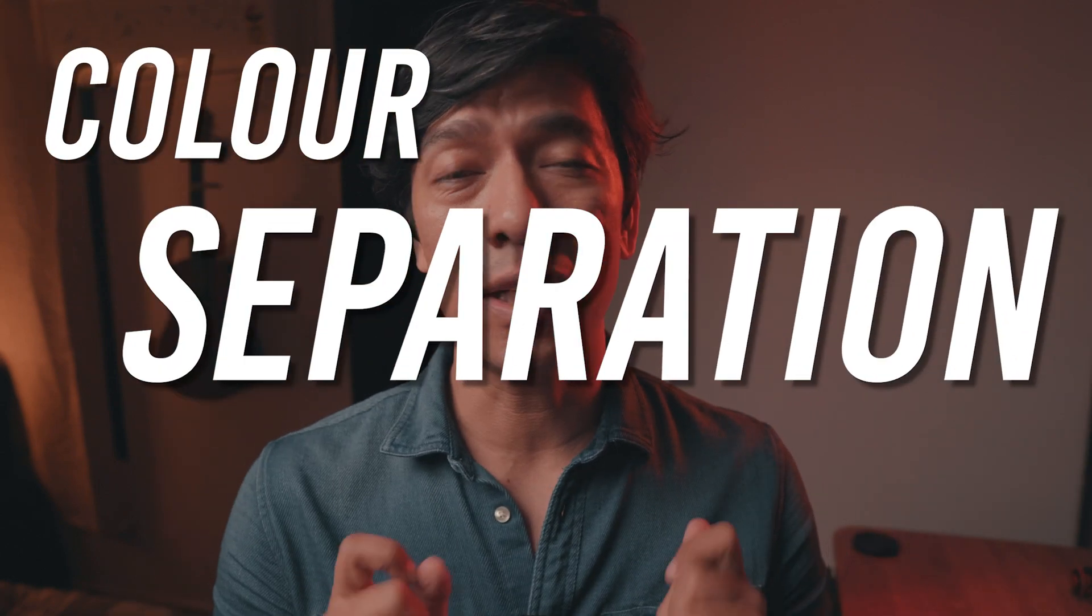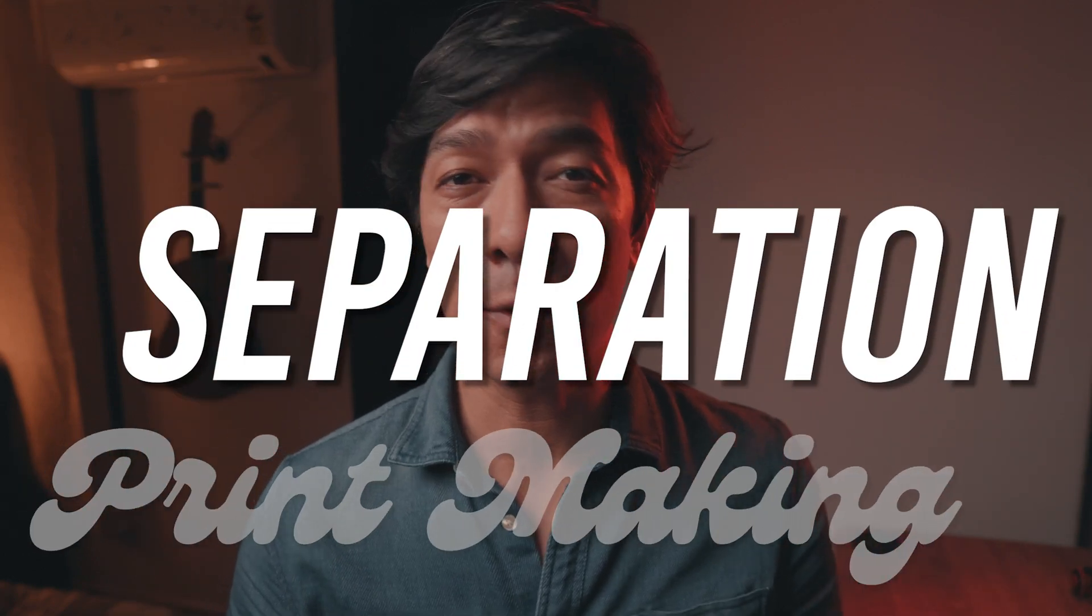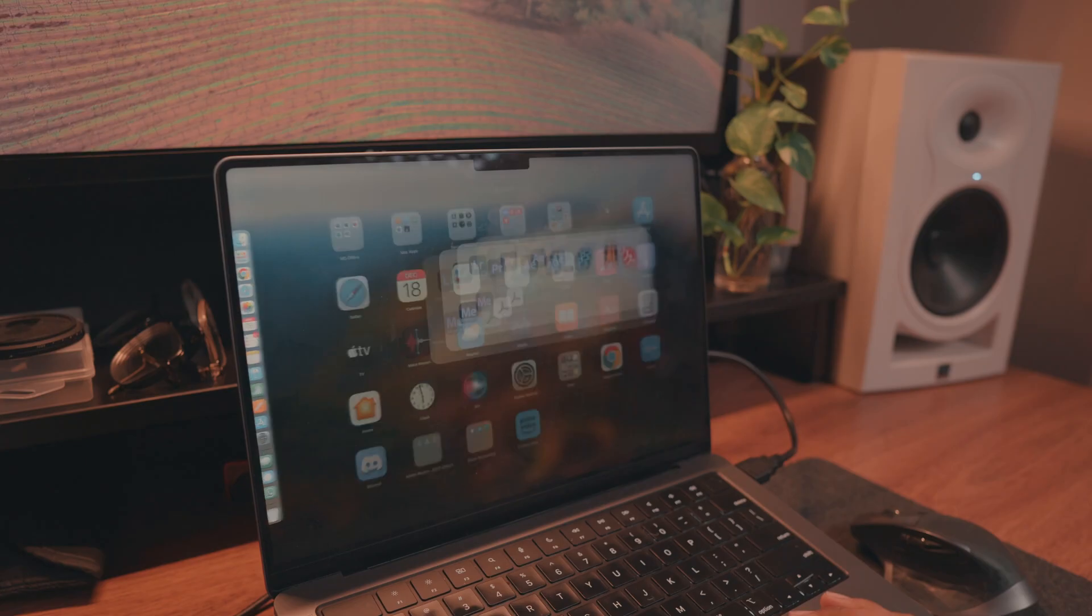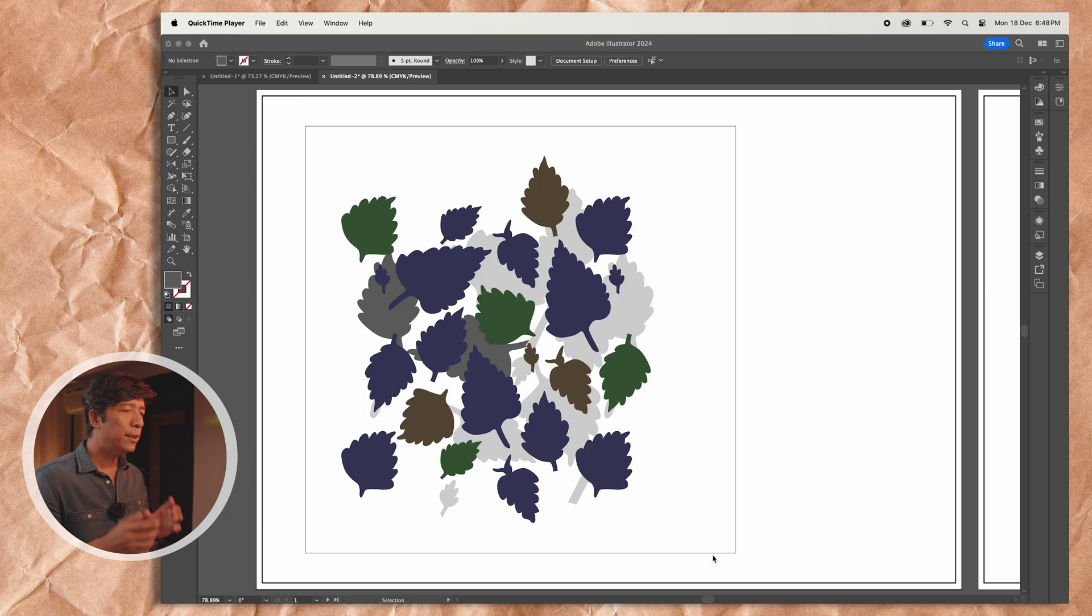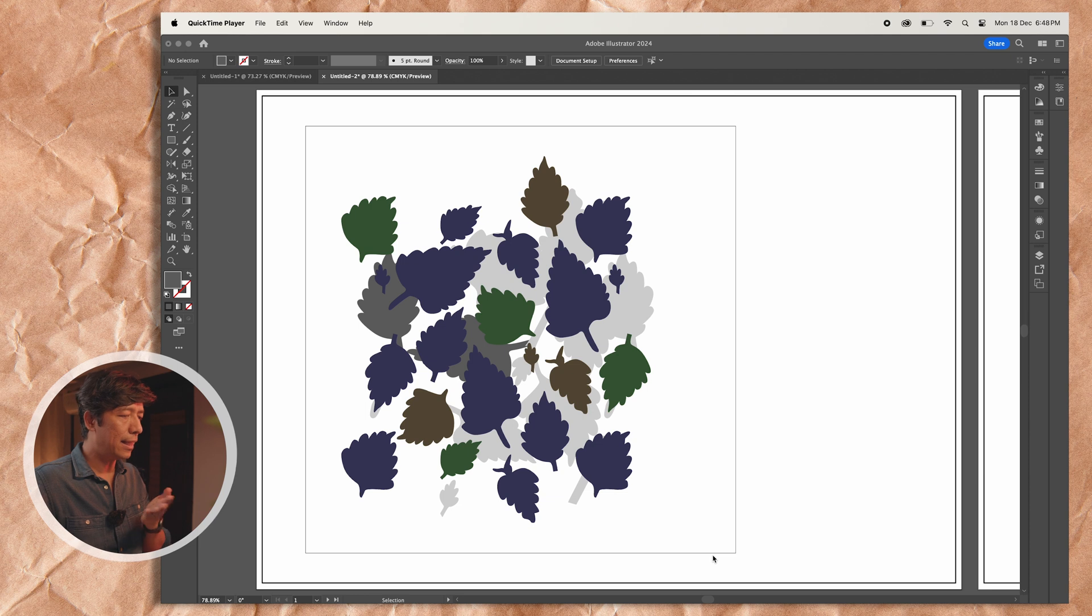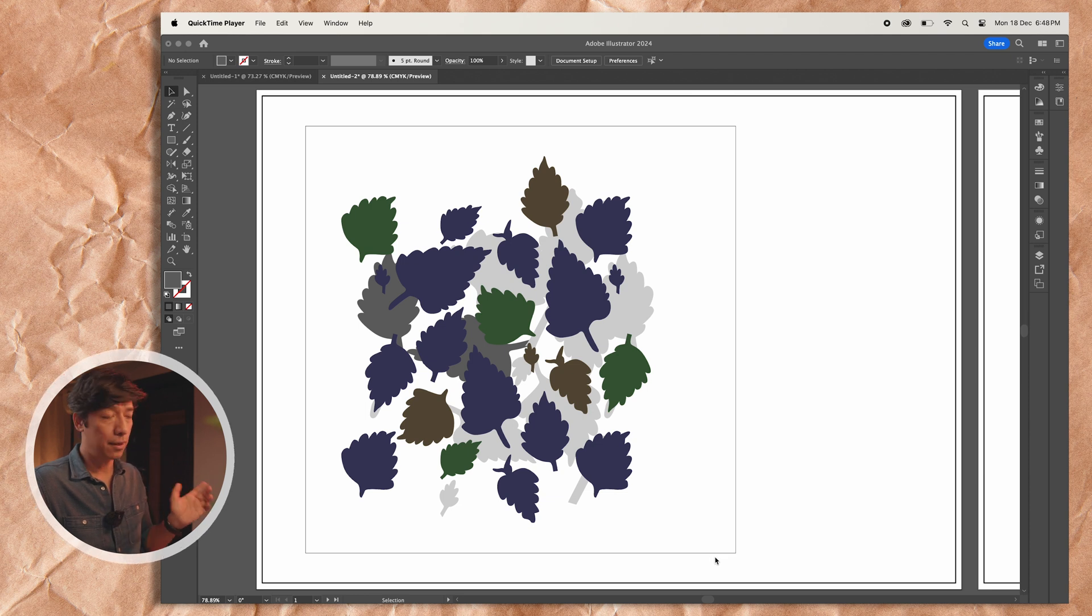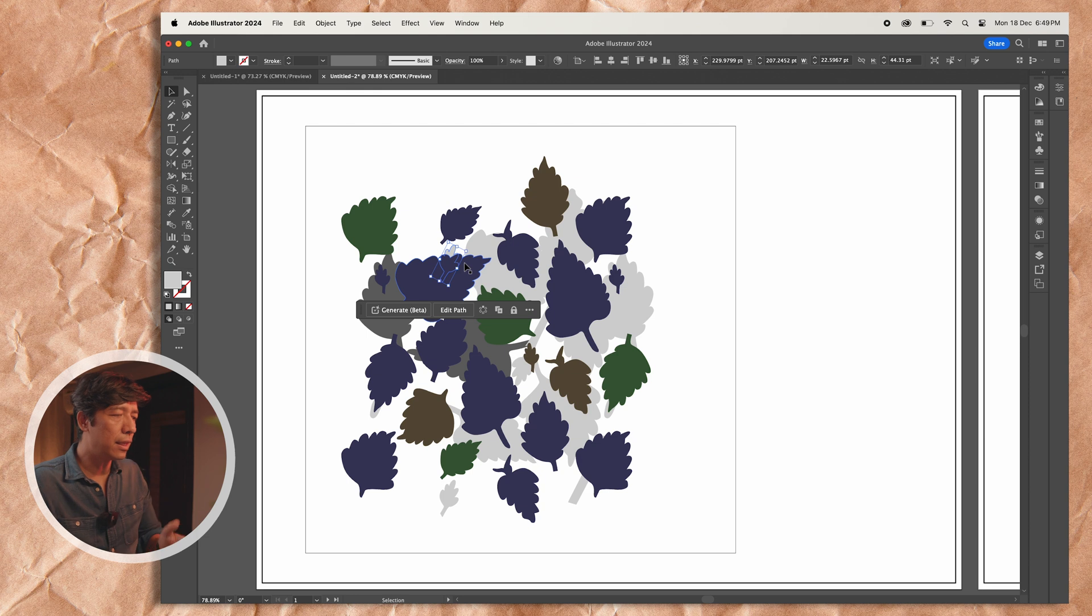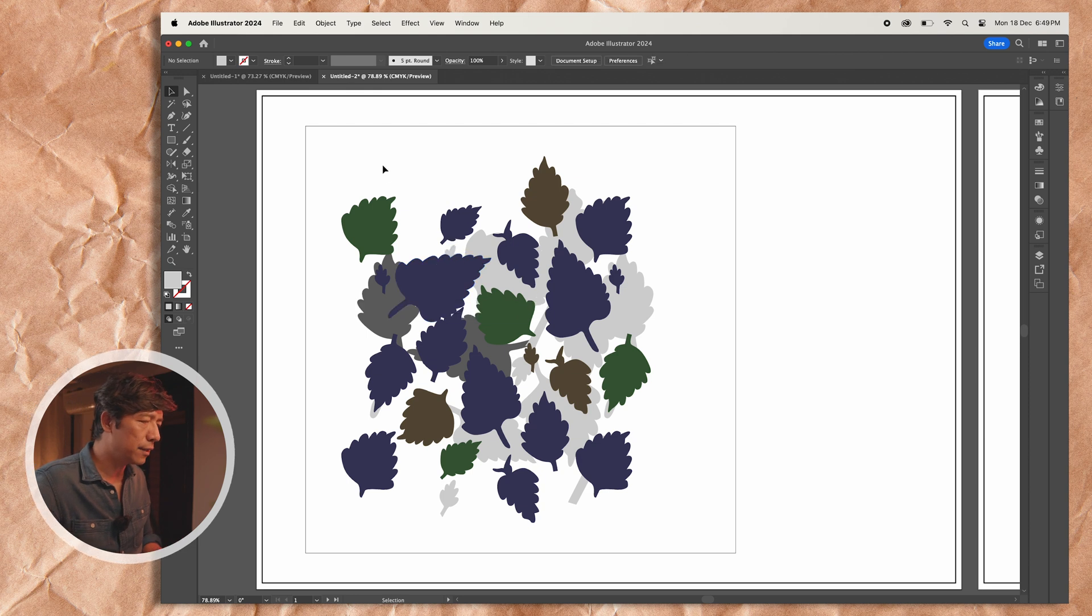Hi everybody, this is a quick tutorial about color separation and how to do it on Adobe Illustrator. So here on my screen you can see there's a print artwork and I don't know how many colors there are, but before anything else we need to eliminate the layers of the artwork.